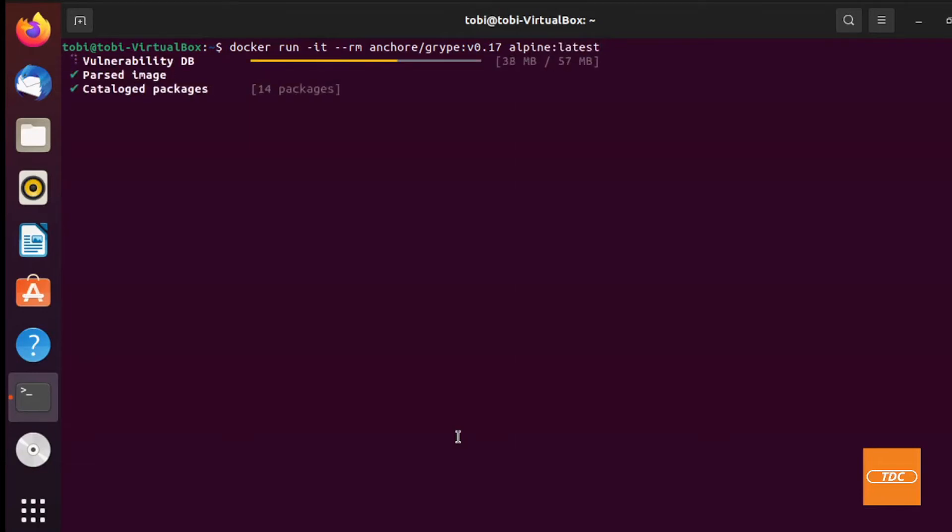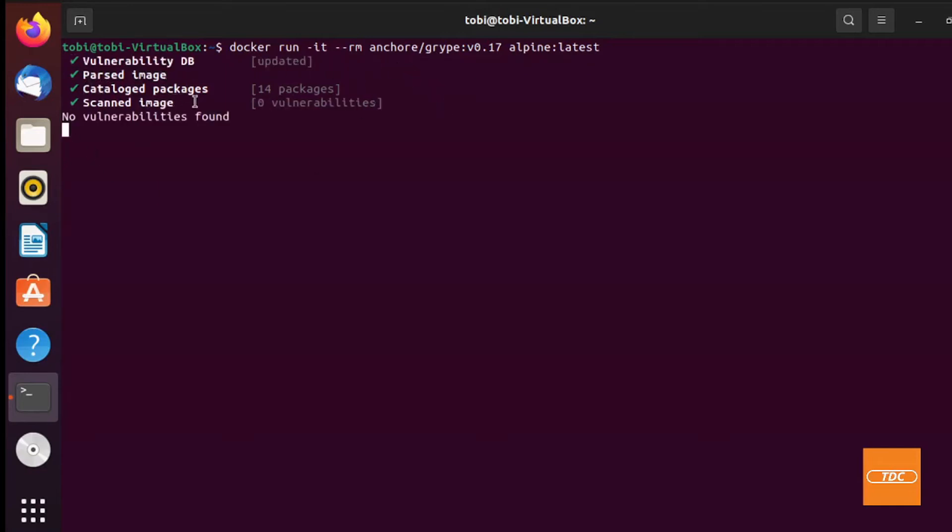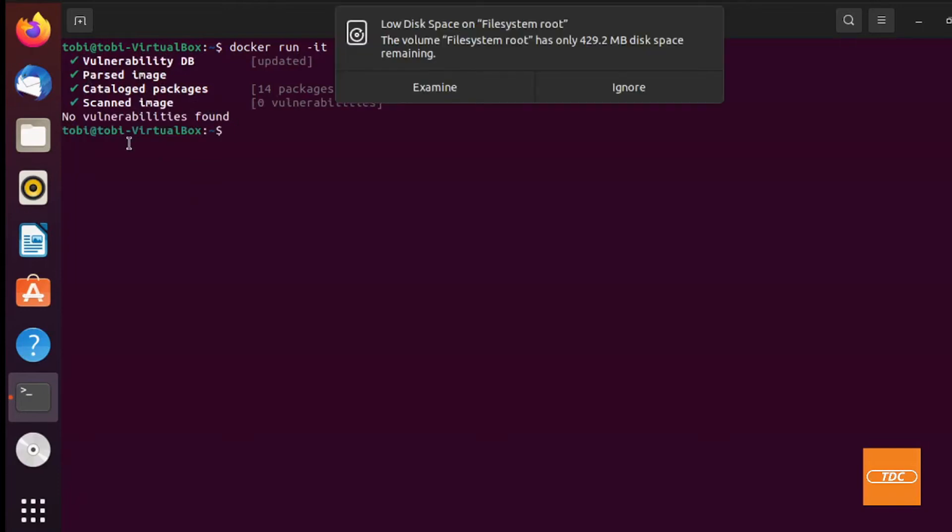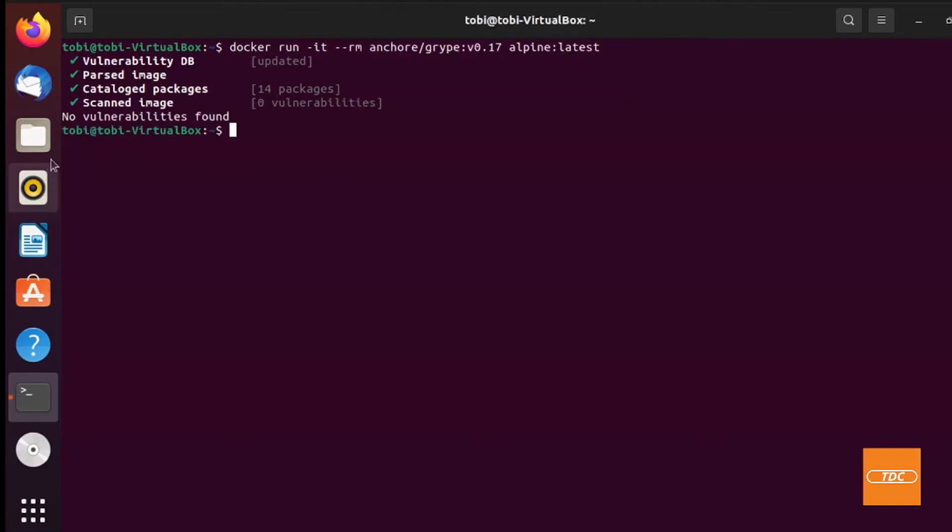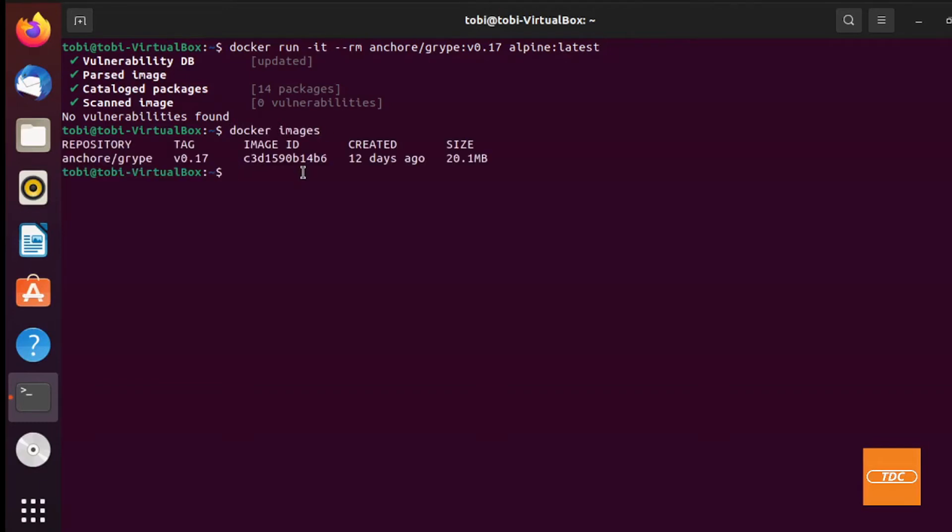And what happens now is the Docker container Grype is updating the vulnerability database automatically. It's parsing the image, cataloging the packages, scanning the image, and it tells us there were no vulnerabilities that were found, which is perfect. Now let's see what actually happened on the back end. You may question, did it actually need to pull the Alpine image? No it did not. It went out to Docker Hub, extracted all the information that is needed, and ran the scan. I do not need to have the image that I would like to scan on my local machine. As long as you have access to the repository, you can scan any image.